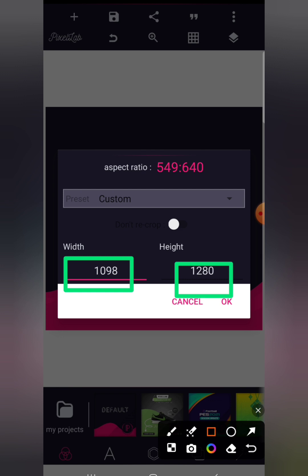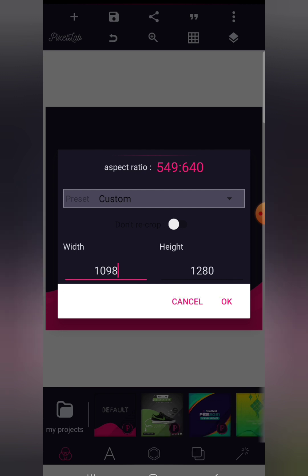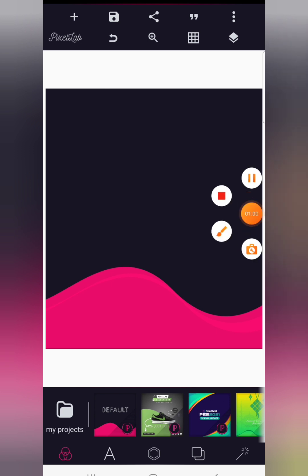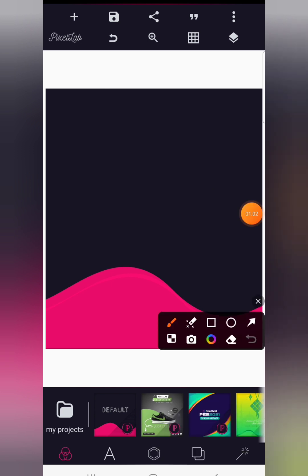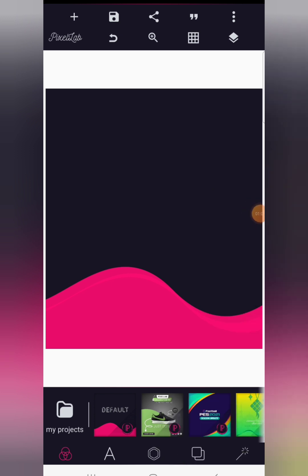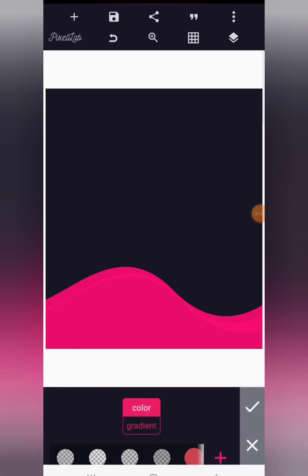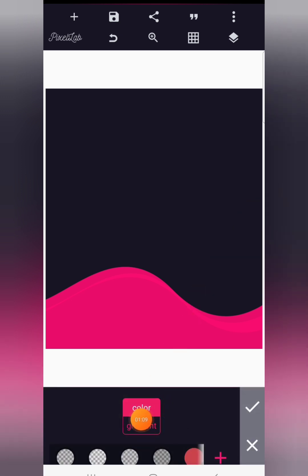So the size is 1098 by 1280. Once you have this size, click OK to proceed with your design. Now go to background settings and we're going to give this background a gradient, so click on gradient.